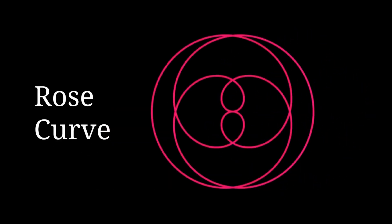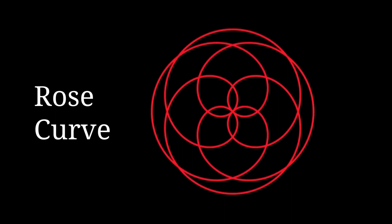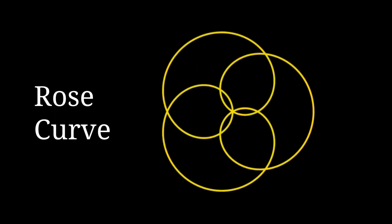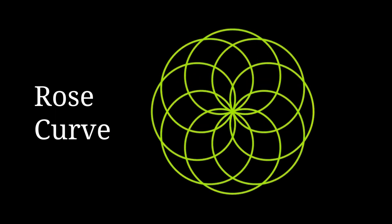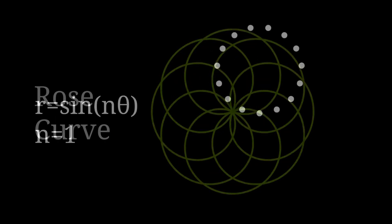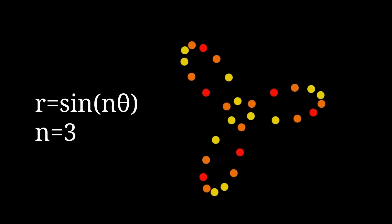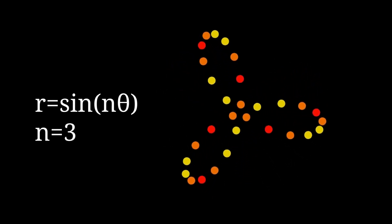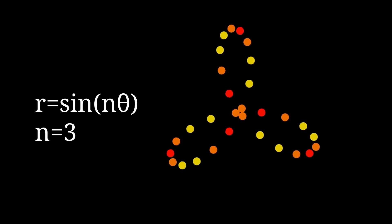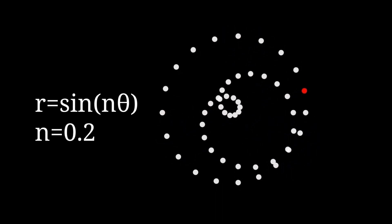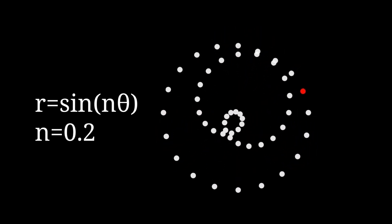If you have watched my previous video about rose curve, you know it is very versatile. When n equals 1, it is a circle. When n is other values, there are various shapes. Each can be converted to a unique optical illusion.